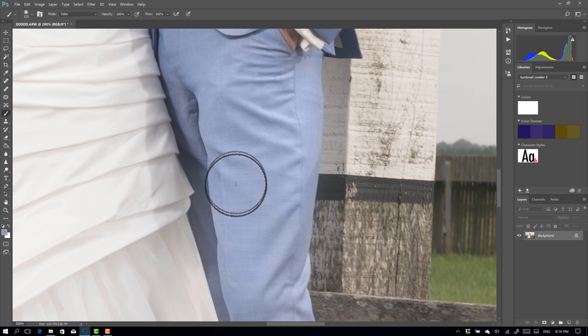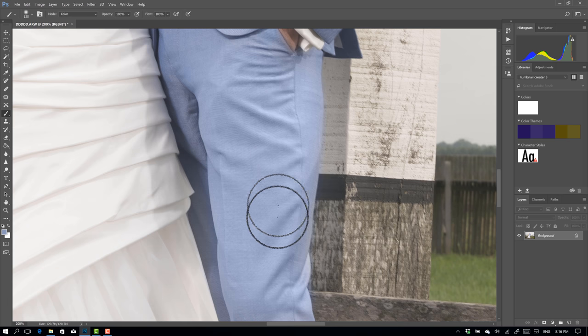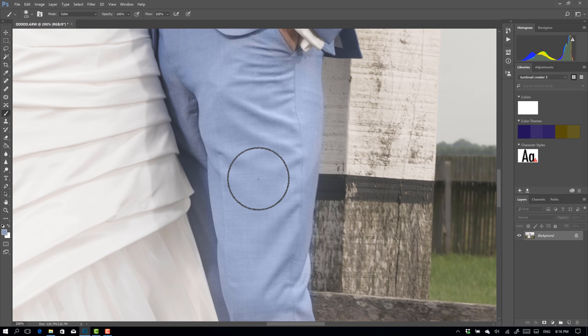And just paint over the areas where you don't like the color. There you go. Make sure that your brush is on color mode. And there you go. Now, I'm very sloppy at the moment, as you can see here. But you know the idea, right?